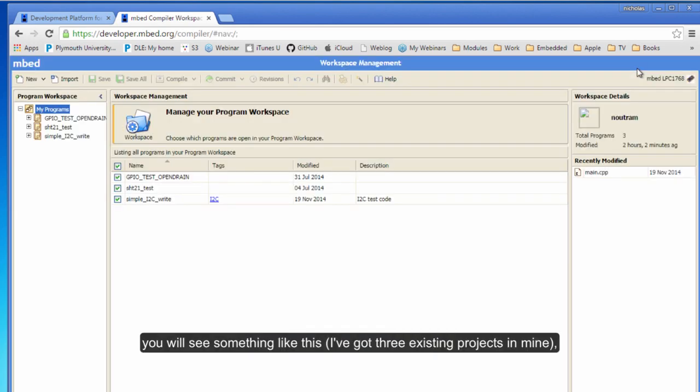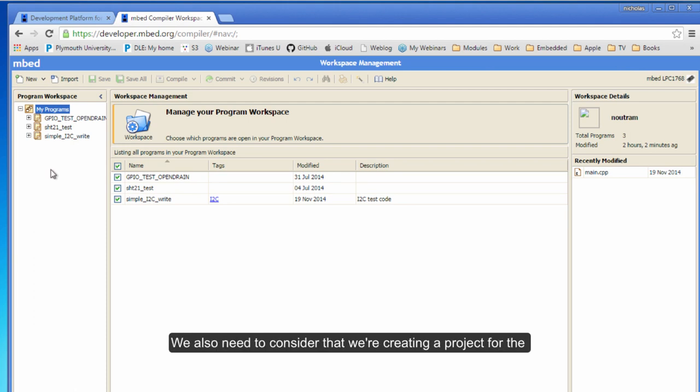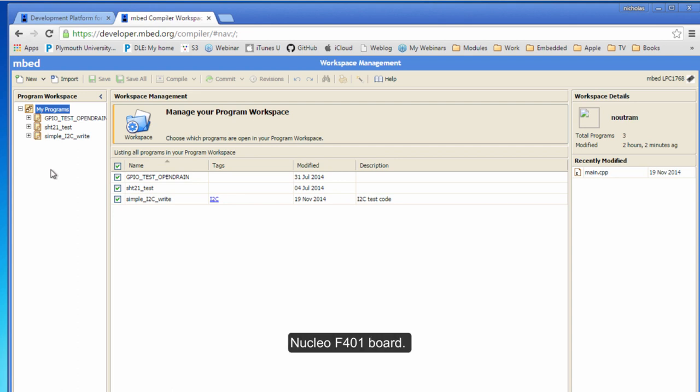Now we want to go straight to the development environment - that's this tab here, 'Compiler'. When that loads, you'll see something like this. I've got three existing projects that I've been experimenting with already. It's very straightforward to create a new project. We're creating a new project for the Nucleo 401 board, so let's go through that.